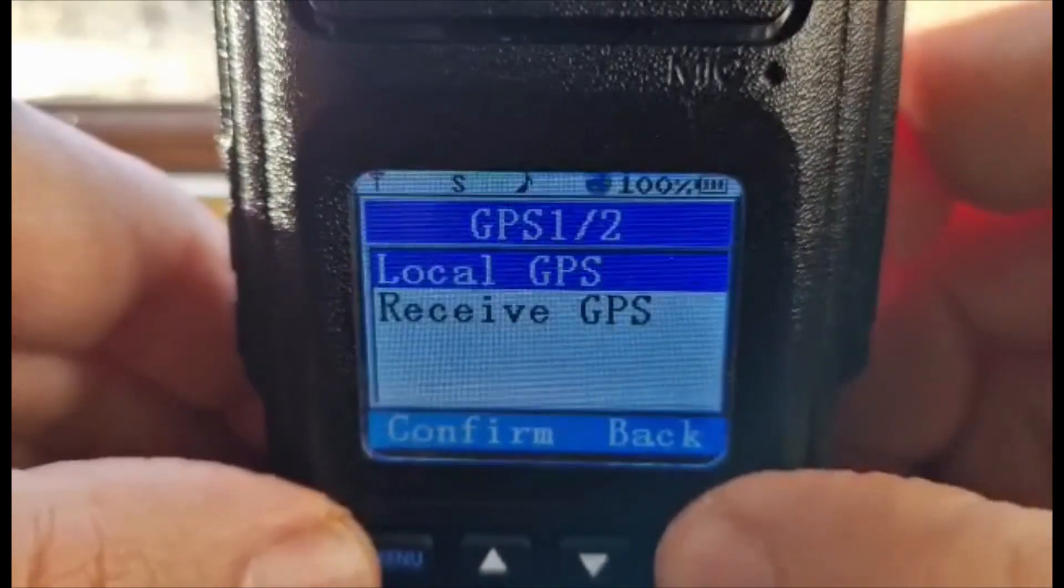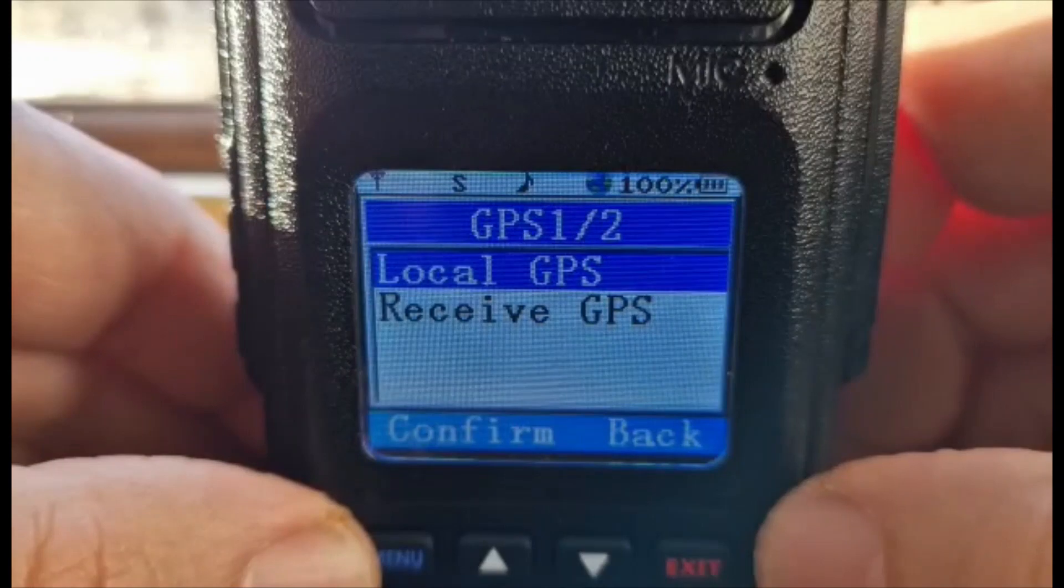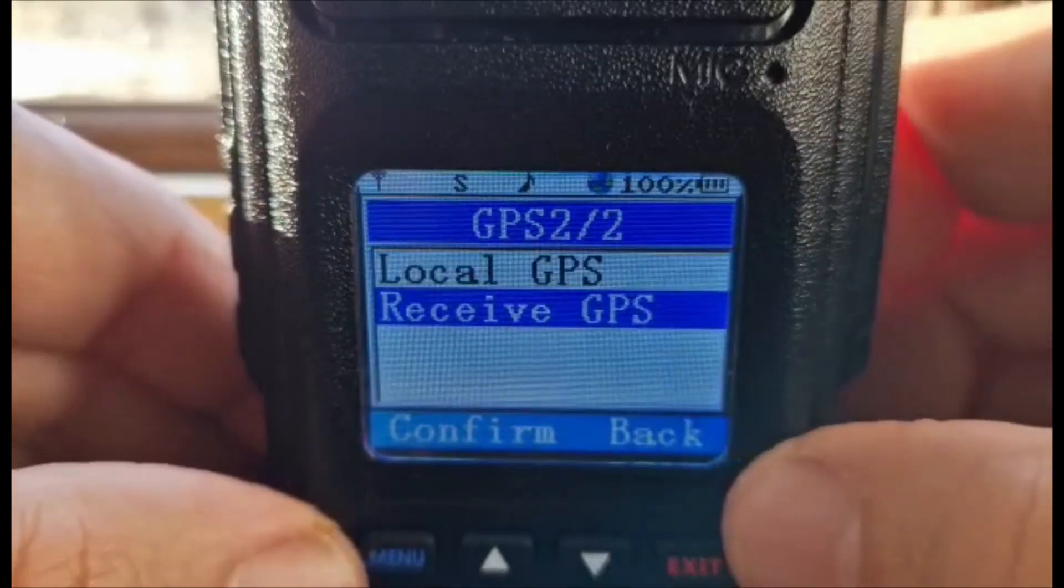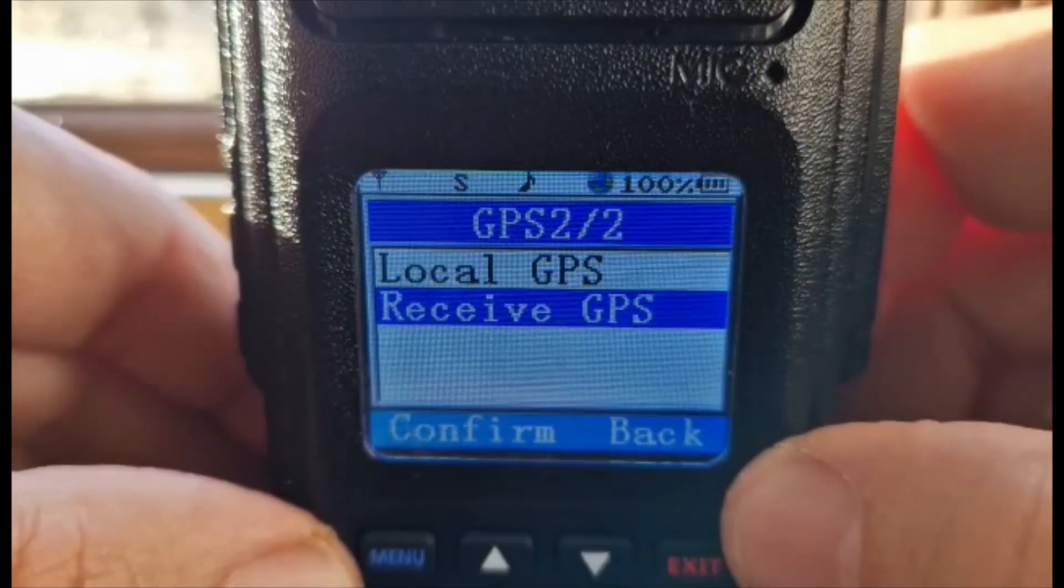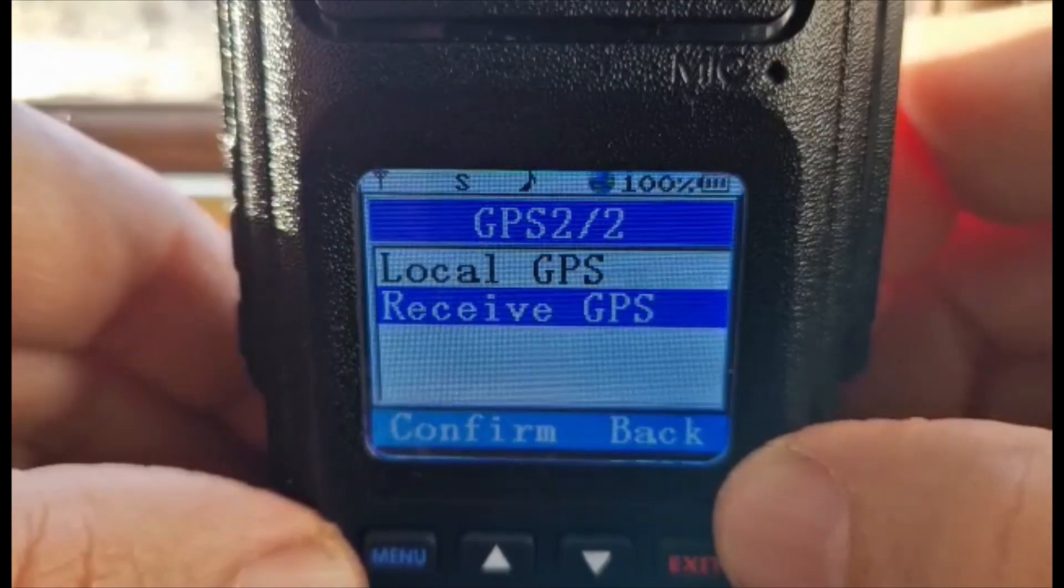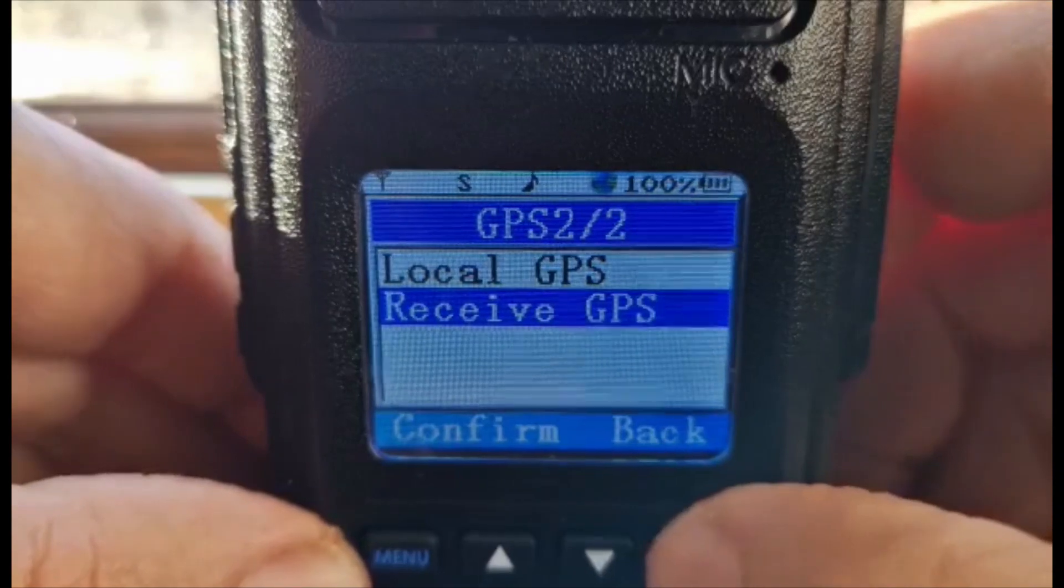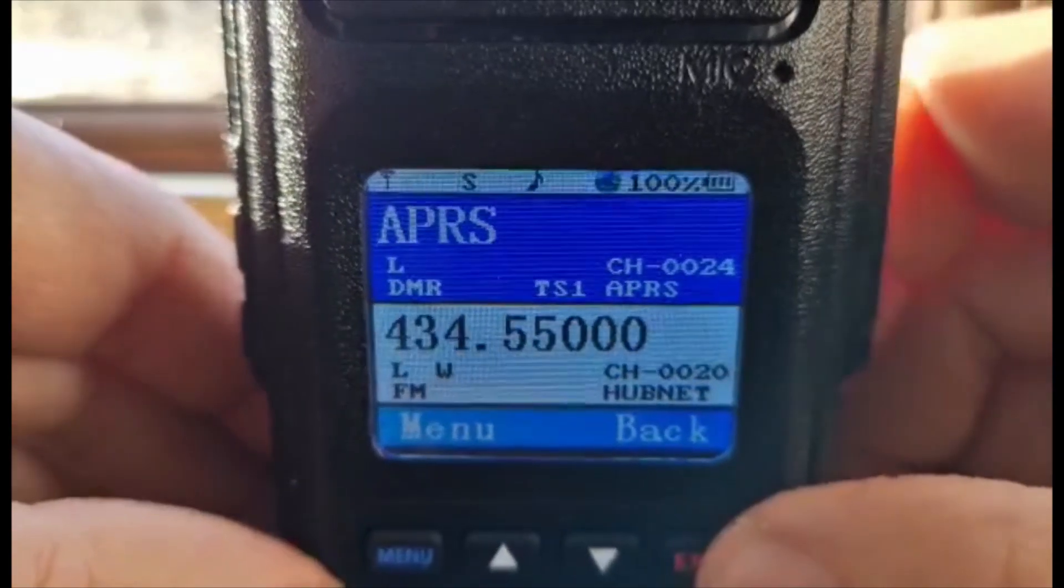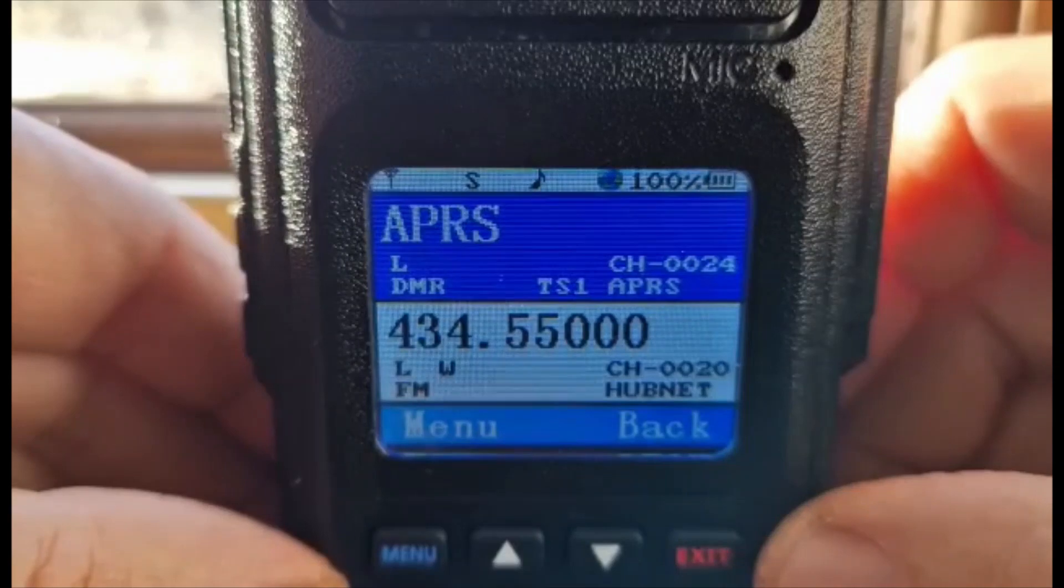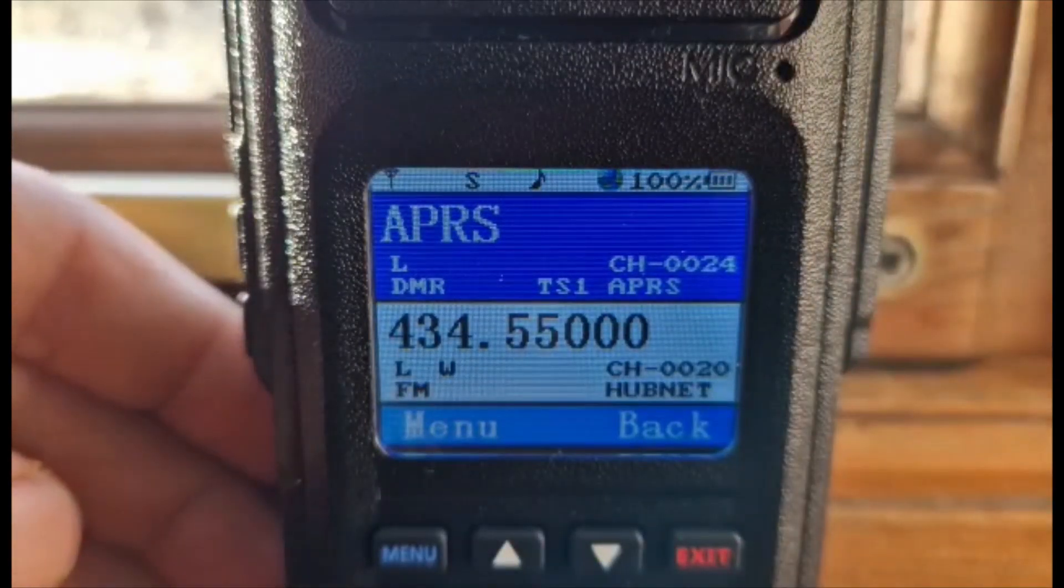If we then go back and look down one to Receive GPS, that's if someone has a GPS transmitter, like I'll test on my 878, they can send you their GPS coordinates. We'll just go back out. We are now ready to set up APRS within our code plug. Let's go and have a look.